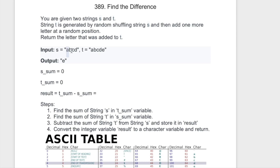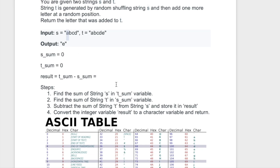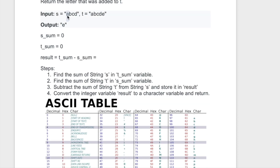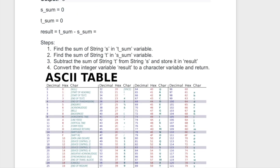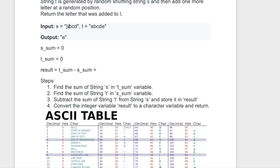The logic we're going to apply uses the fact that each character has an integer value associated with it — the decimal value in the ASCII table. For example, the letter 'a' has a value of 97, and all letters from a to z have a decimal value in the ASCII table. We're going to find the sum of all the letters in string s by adding each character's integer value, and we'll do the same for string t.